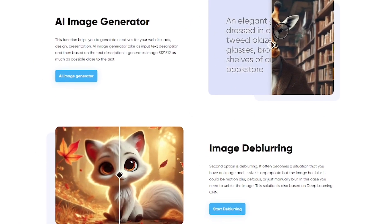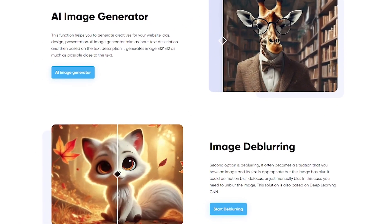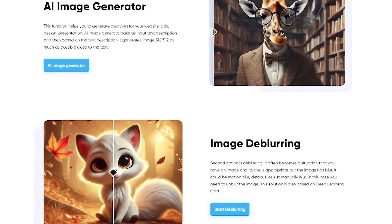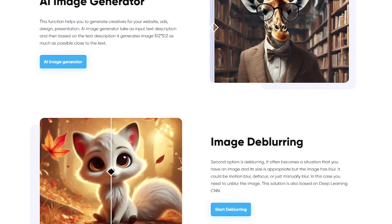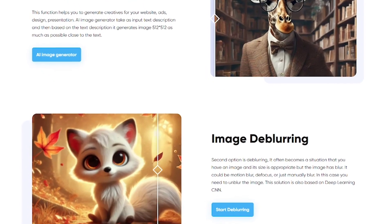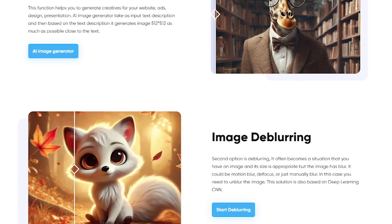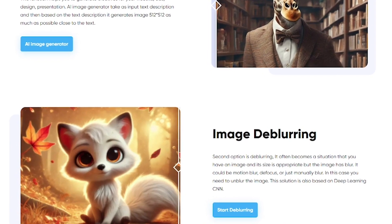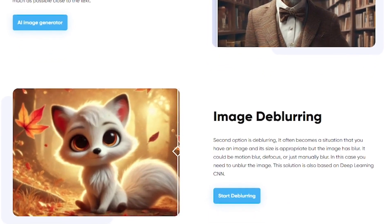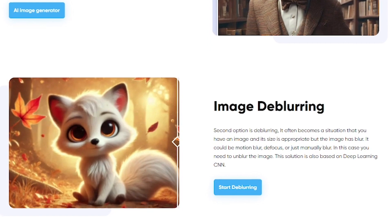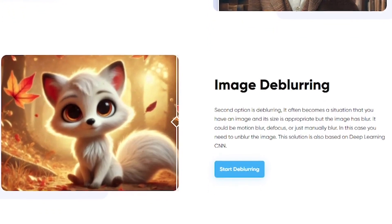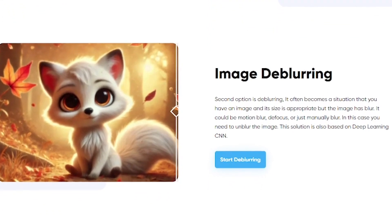Image Upscaler is perfect for e-commerce sellers needing clean, crisp product photos, designers who want fast touch-ups, anyone working with old, pixelated, or low-res images, social media creators looking for better visuals, and people creating AI-generated art or marketing materials.